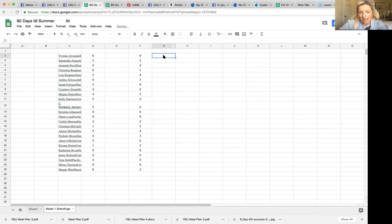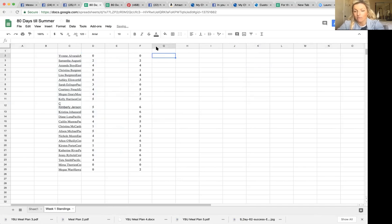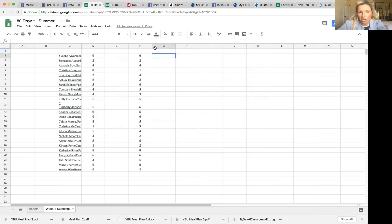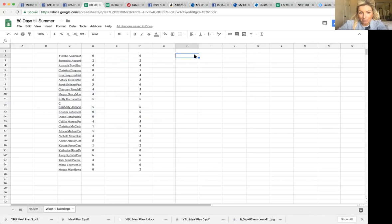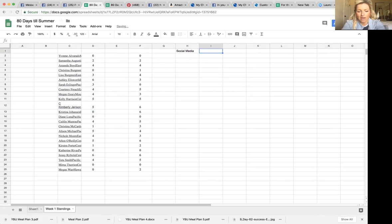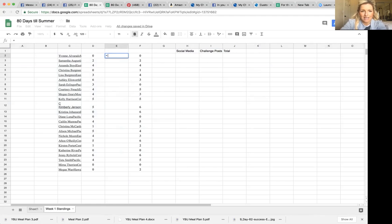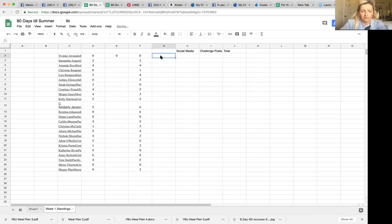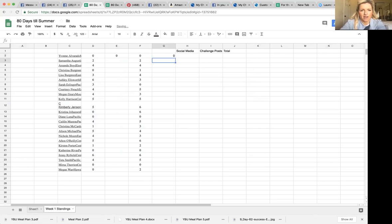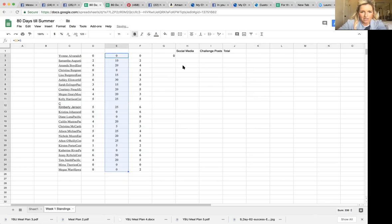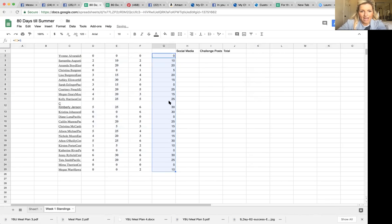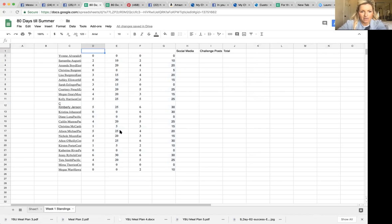So you're going to do this for every week. So you'll have week one, week two. So if you are the Saturday person calculating points, then your job is to calculate them either Sunday morning or Saturday late night. But you kind of want to get people, all of people's things. So then you have social media and you have challenge posts and then you have total. So you would set this up. So you're going to take this times five, then you're going to take this times five. And then it doesn't matter that they didn't do any.